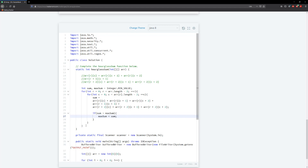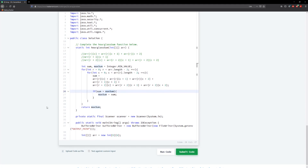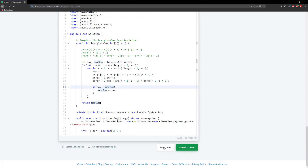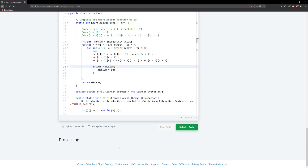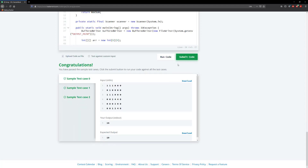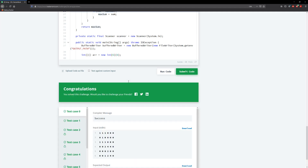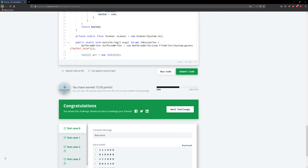All we need to do is return maxSum. This is how we approach the hourglass question. Let's go ahead and run it and submit. All right guys, that'll be it for this question. I'll see you in the next HackerRank video. Have a good day, bye-bye.